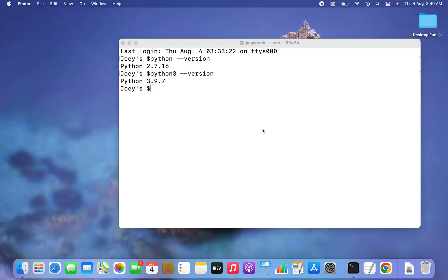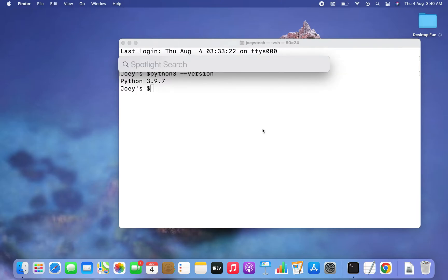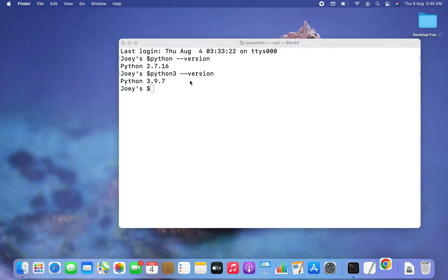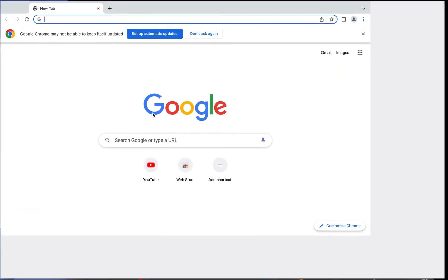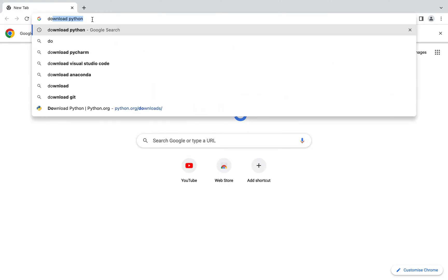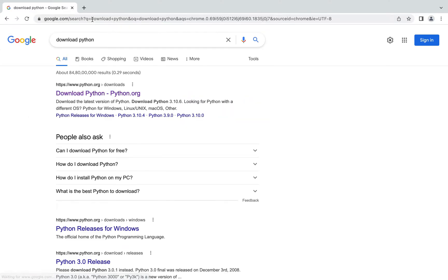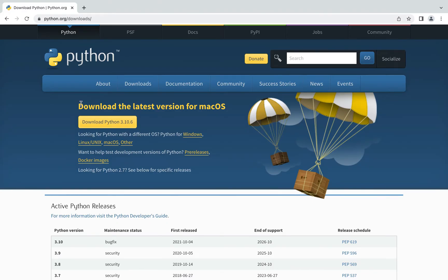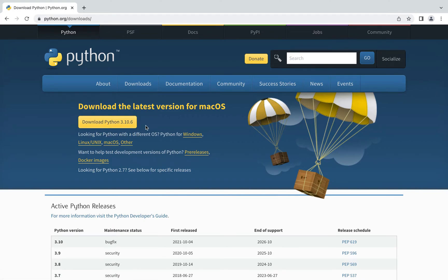First, open an internet browser — I prefer Chrome. In the search bar, type 'download python'. Click on the first link, www.python.org. Then click the button that says 'Download Python 3.10.6', which is the latest version available. Click on it to begin the download.